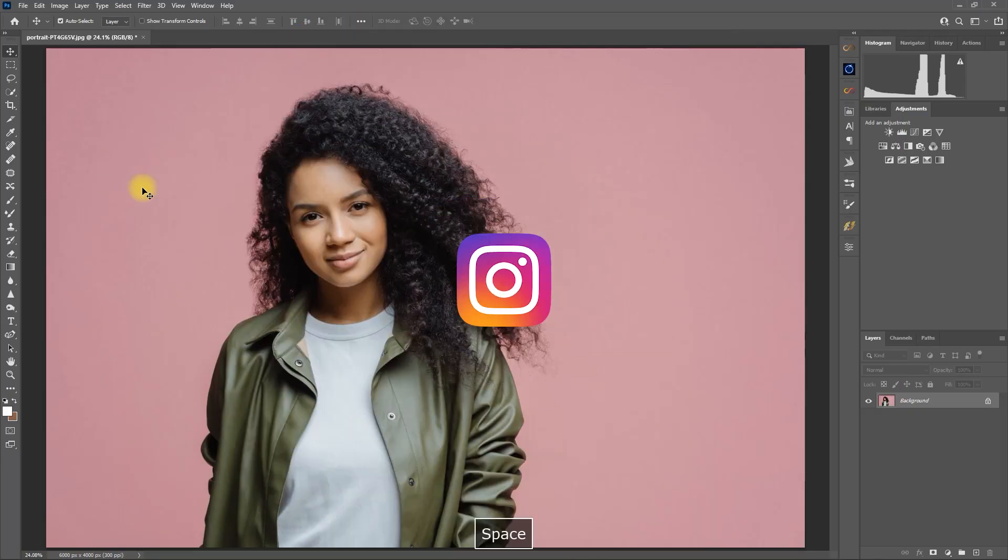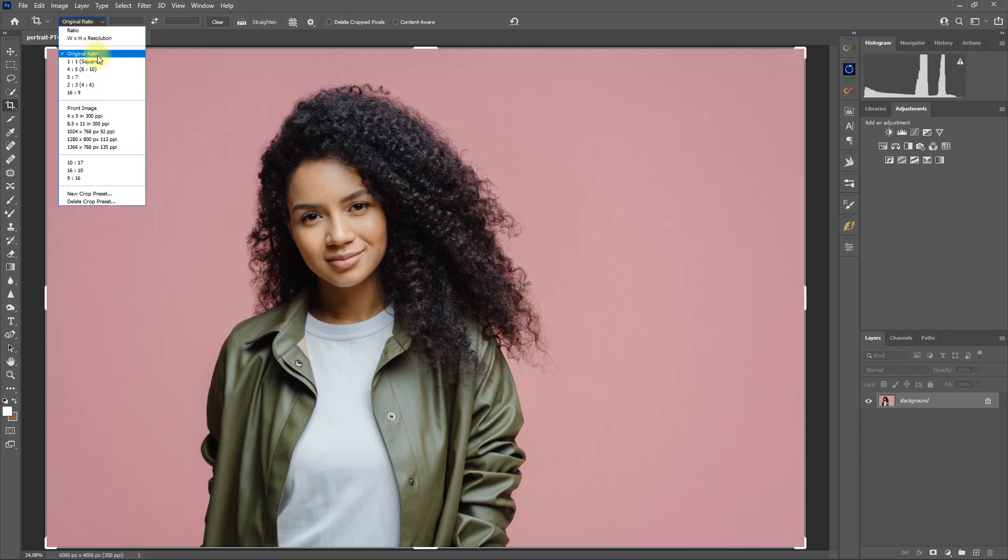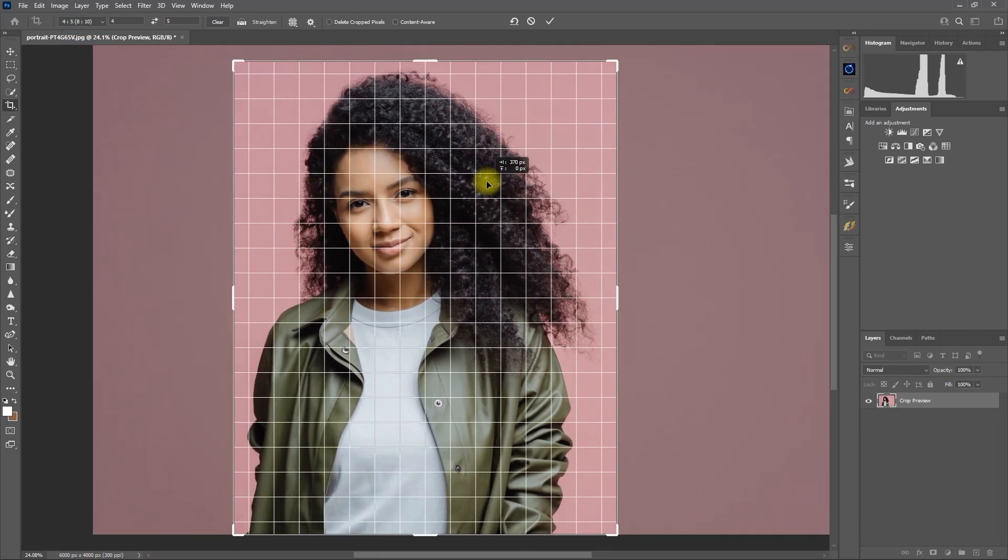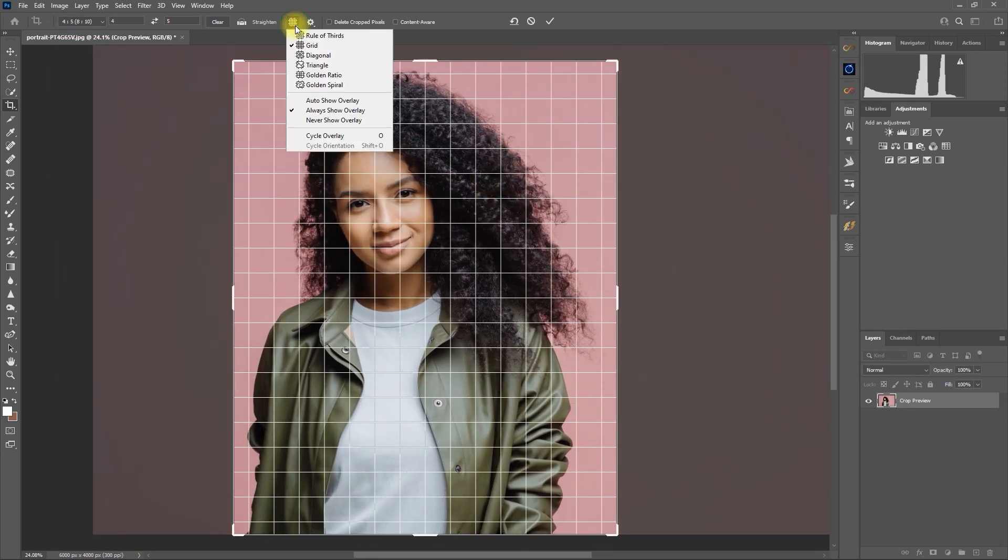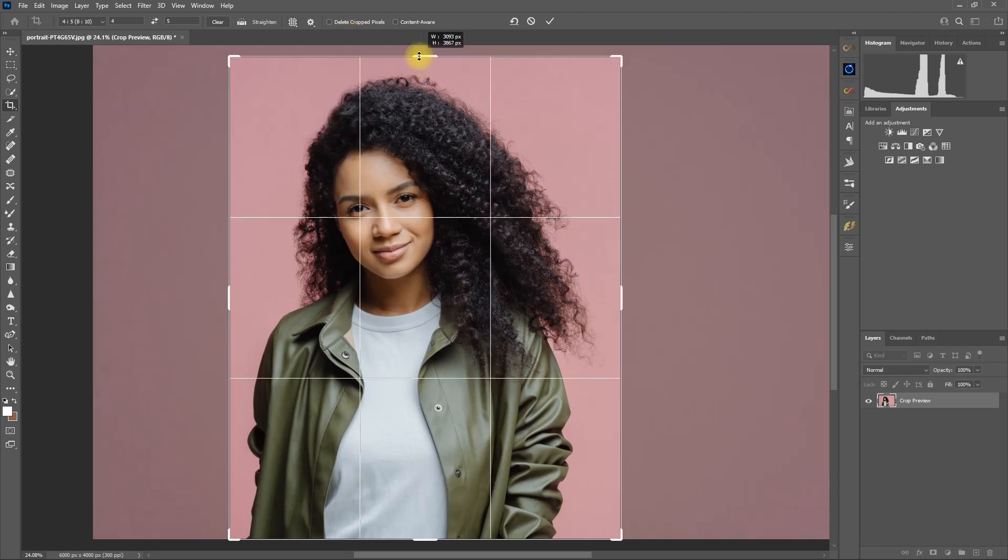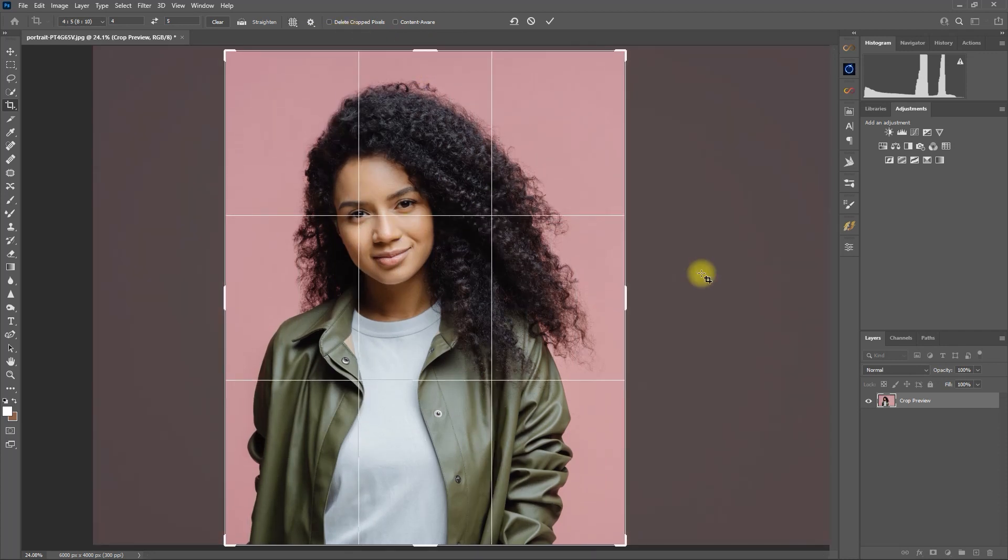As for Instagram, select the Crop Tool. Choose 4x5. Click and drag to crop the image. Follow the Rule of Thirds Composition Guide and then press Enter.